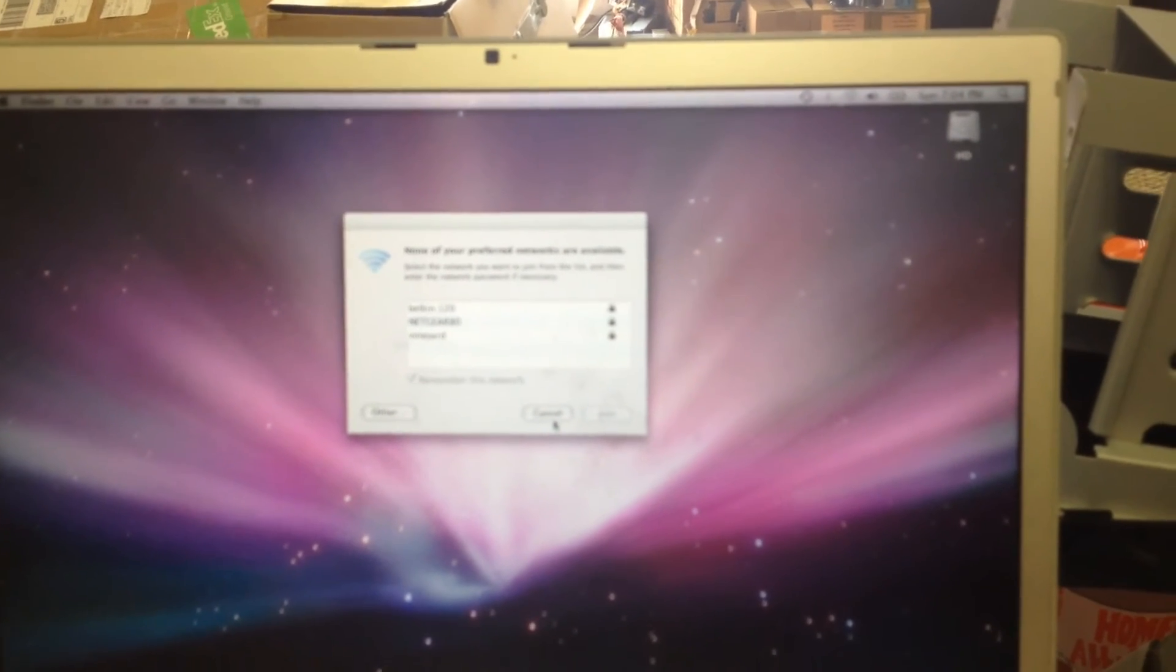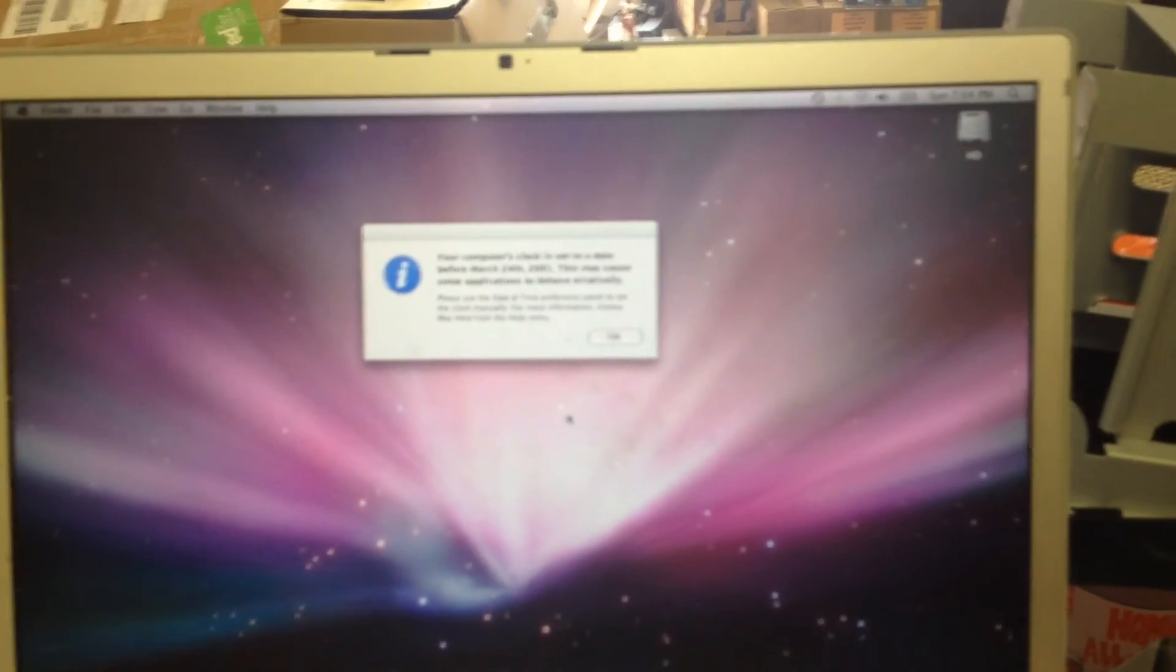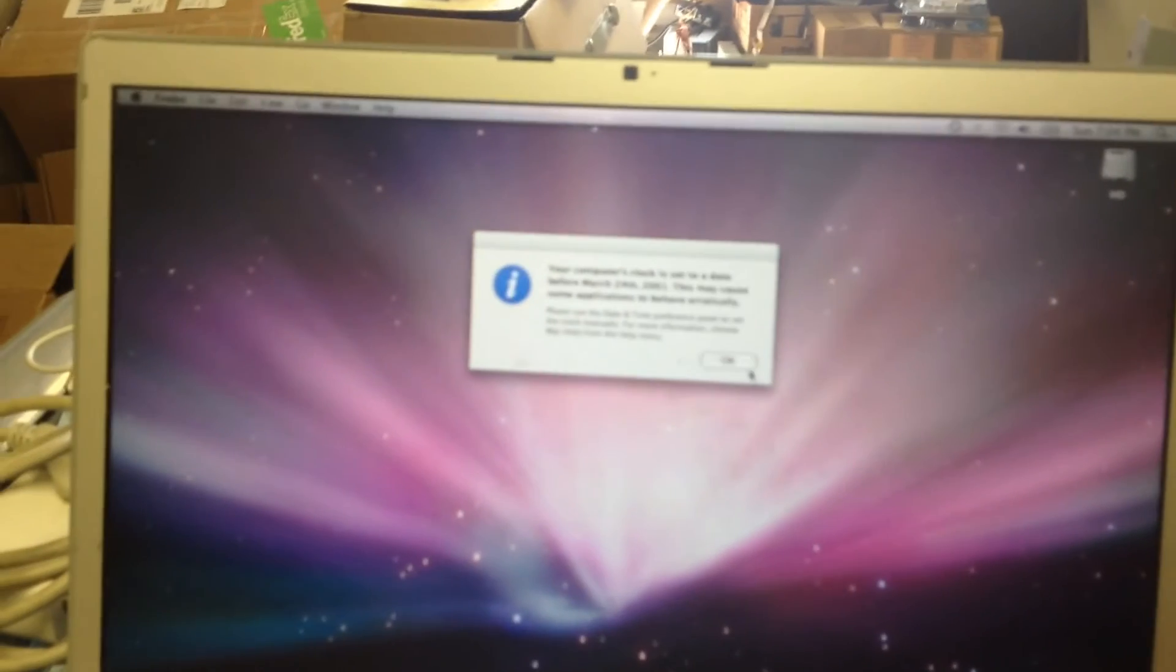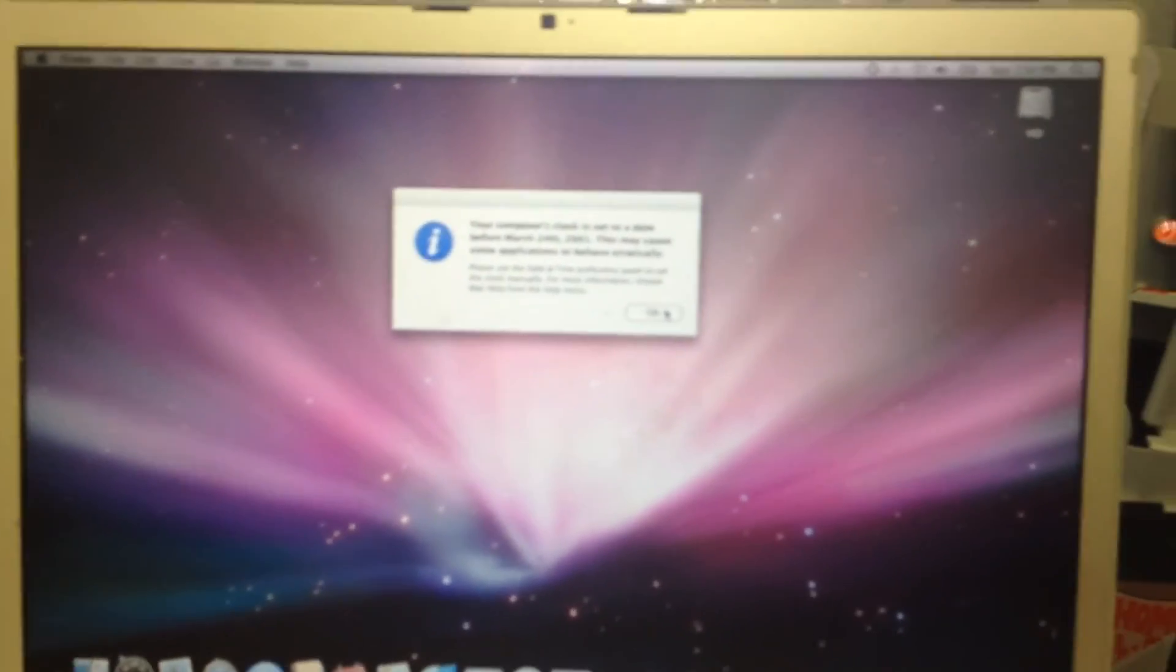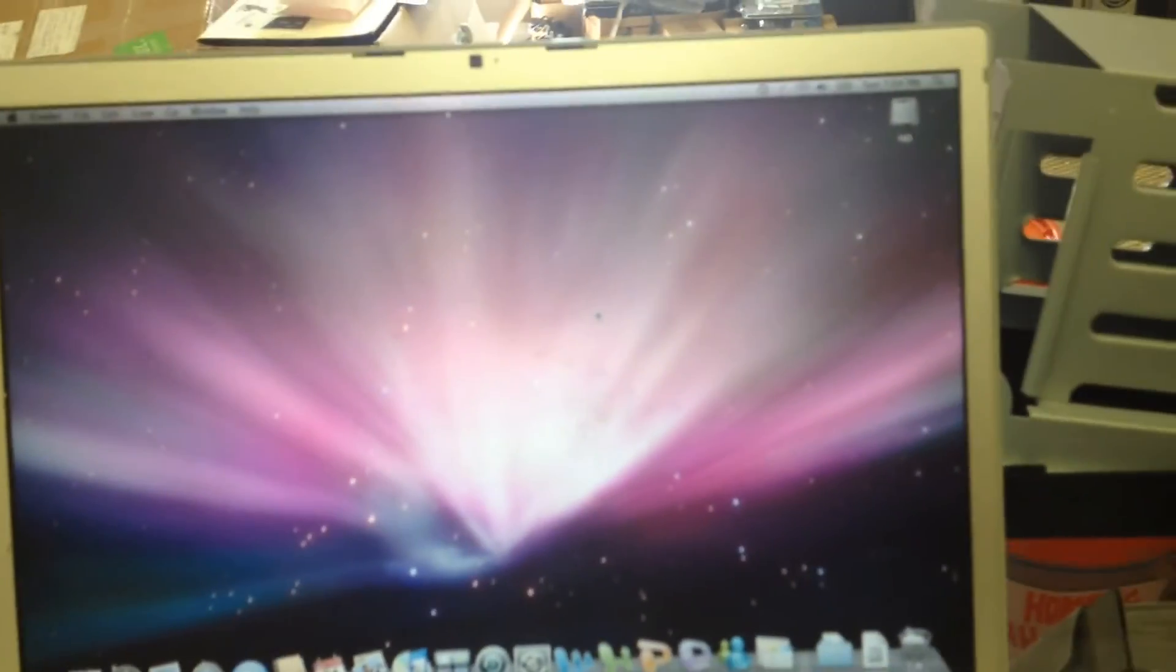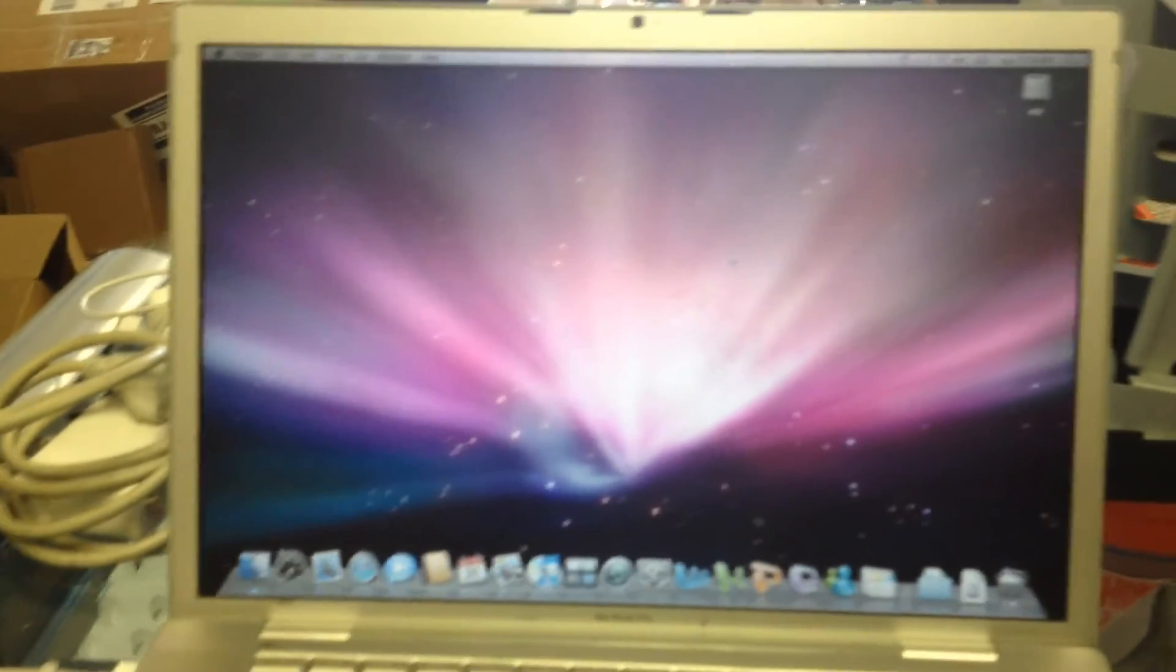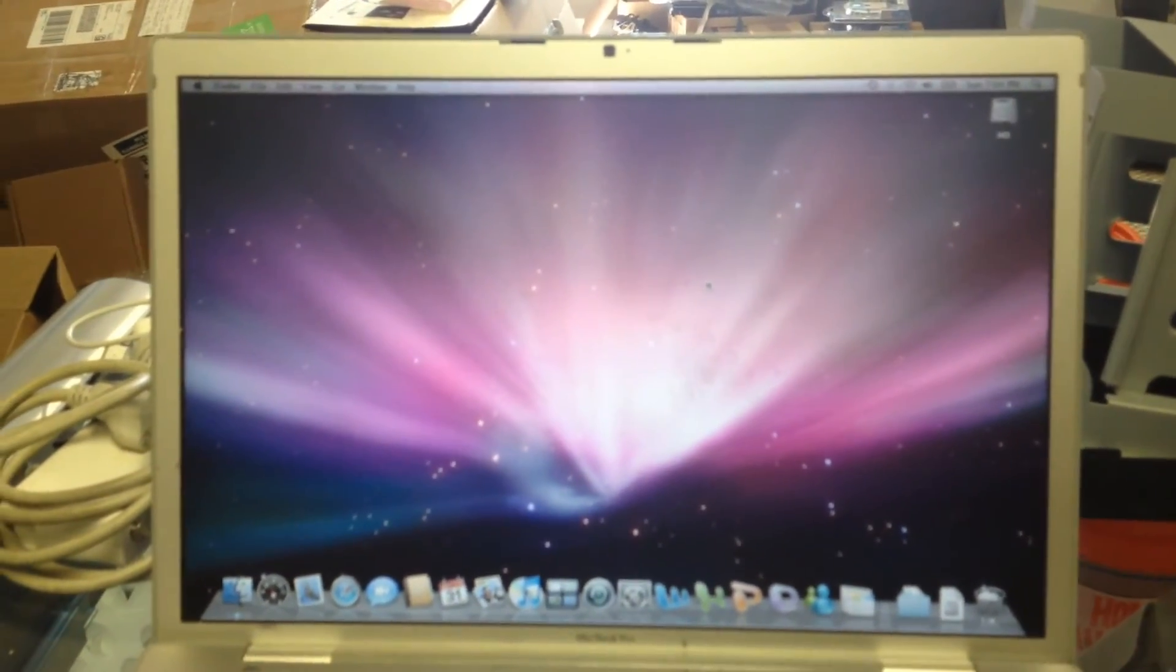And it appears that, yes, we have time and date from taking the CMOS battery off. So we have a completely booted system, and everything's up and running.